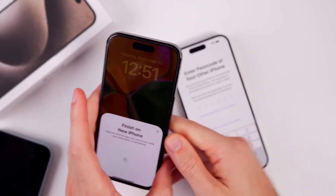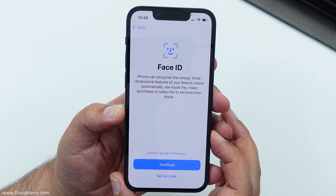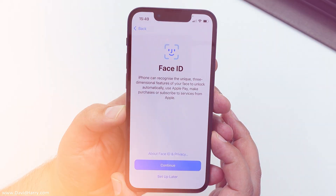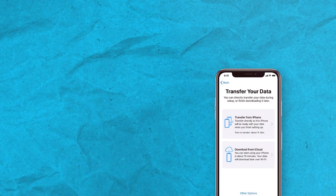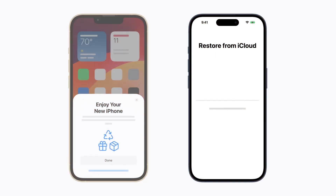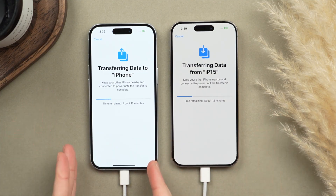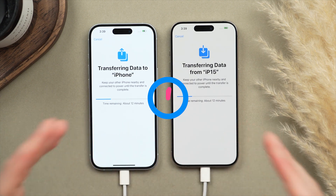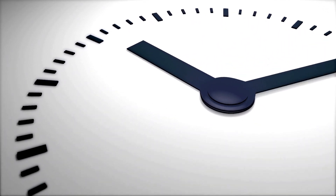Follow the on-screen instructions to set up Face ID or Touch ID on your new iPhone. Choose 'Transfer from iPhone' to start transferring your data directly from one iPhone to another. Keep the two devices near each other and plugged into power until the data migration process is complete. This can take from a few minutes to an hour depending on how much data you are transferring.